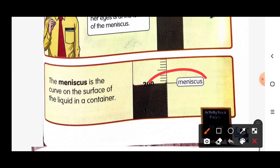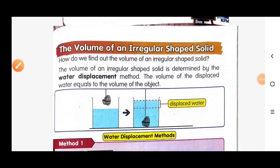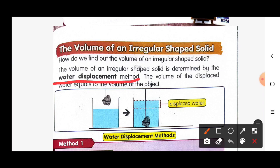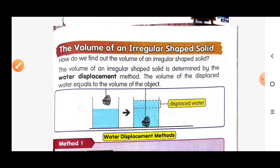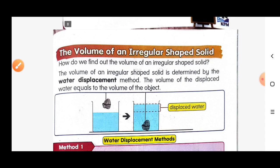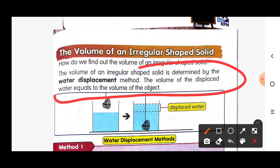Let's move to our last subtopic: the volume of an irregular shape solid. How do we find out the volume of an irregular shape solid? The volume of an irregular shape solid is determined by the water displacement method. The volume of the displaced water is equal to the volume of the object.